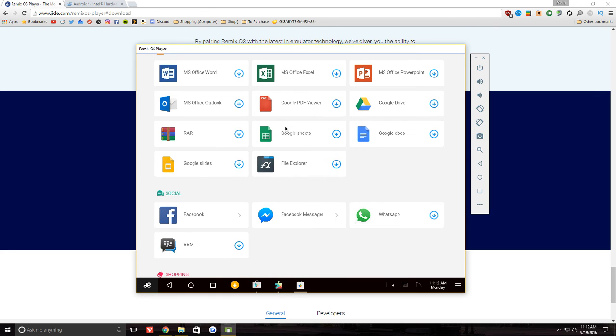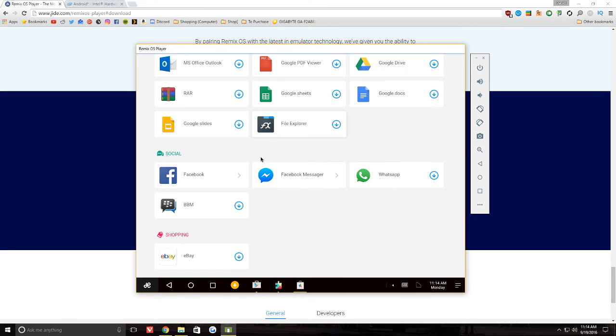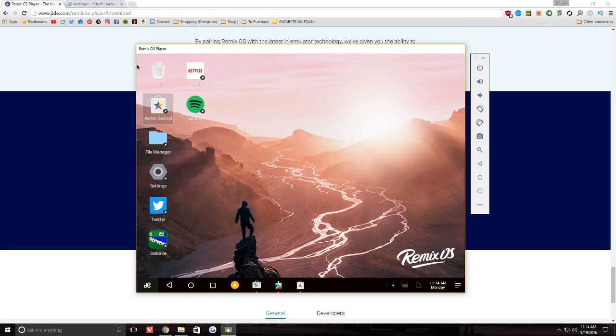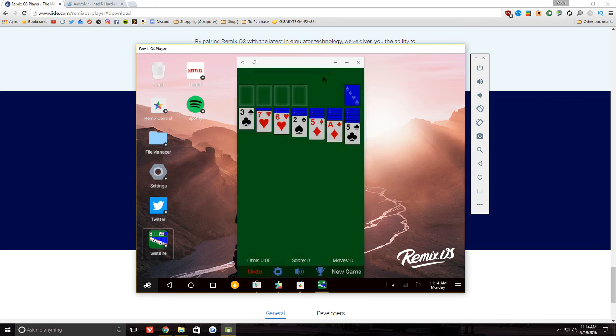This and the ads are really difficult to deal with. But ultimately, besides those issues, it's a fairly functional version of Android. Let's go ahead and launch Solitaire. I haven't actually tried to play a game, but let's see.